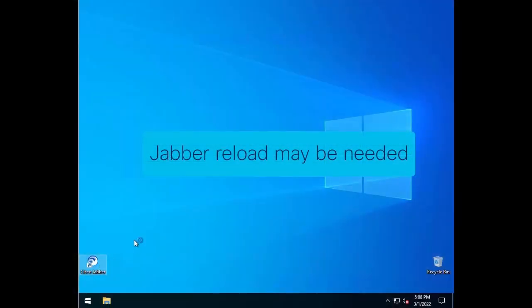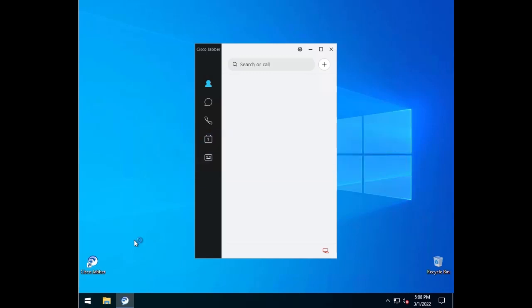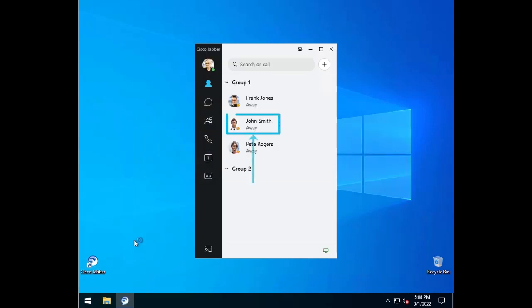Now when I go back to the Jabber user client, we can see the contact changed from Group 2 to Group 1.